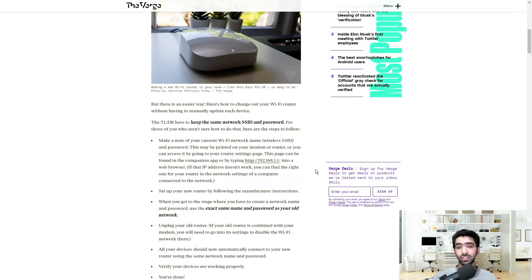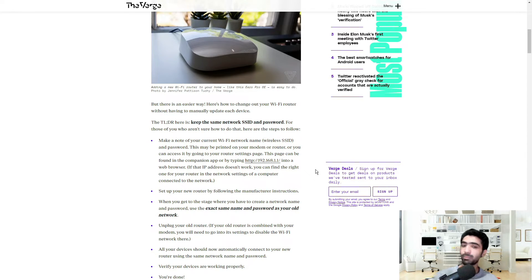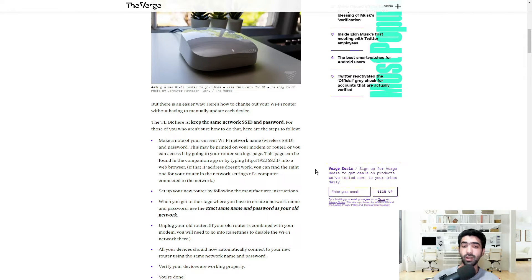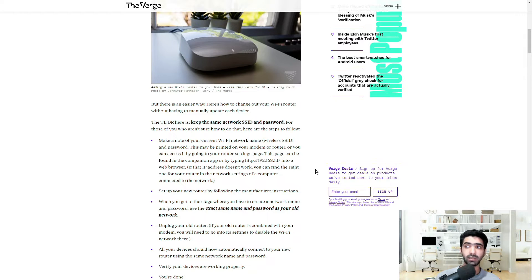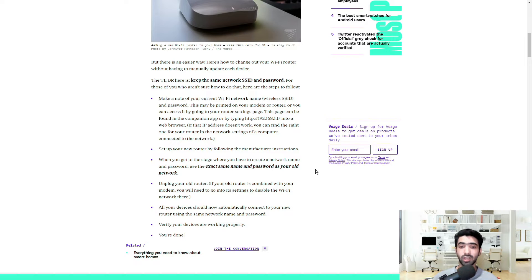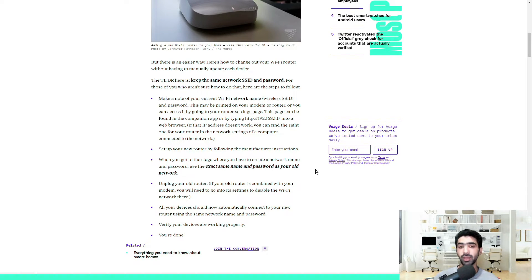All your devices should now automatically connect to your new router using the same network name and password. So pretty much we're just replacing the box itself, the physical box, and the name we're keeping the same, the password we're keeping the same. That way all the devices that are already configured on the old box should now automatically work on the new box. Verify your devices are working properly. I mean, that's just common sense—you want to make sure that everything is still functional once you've gone ahead and installed the new box.